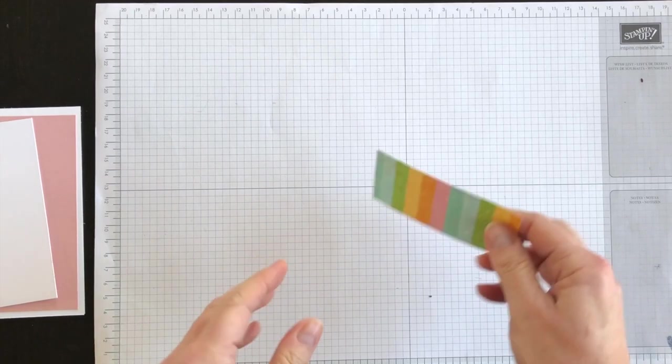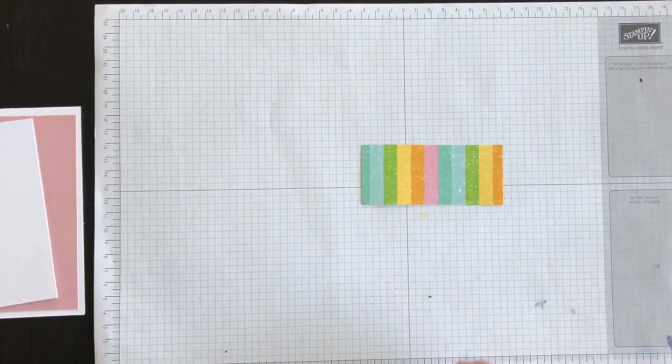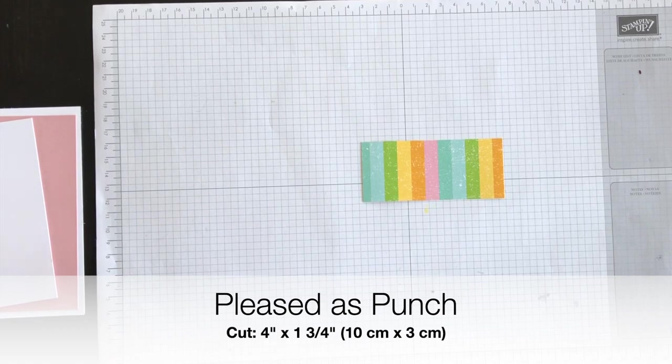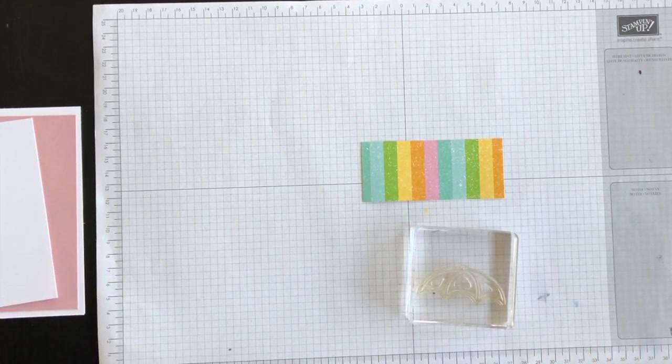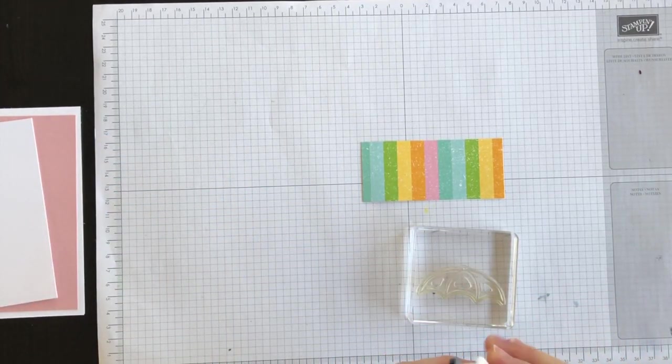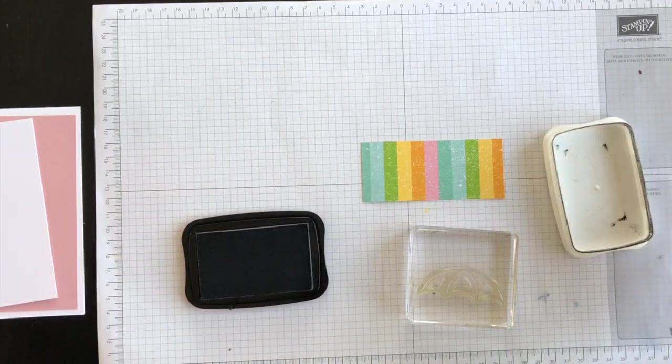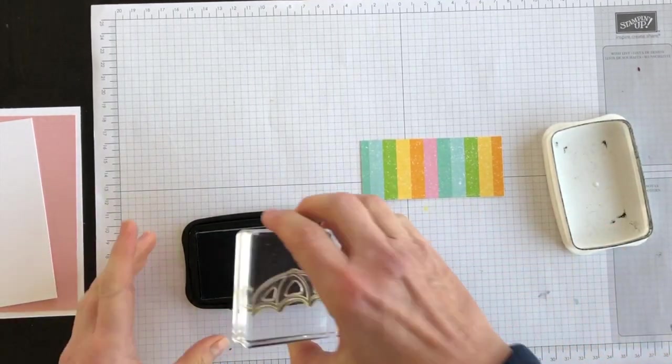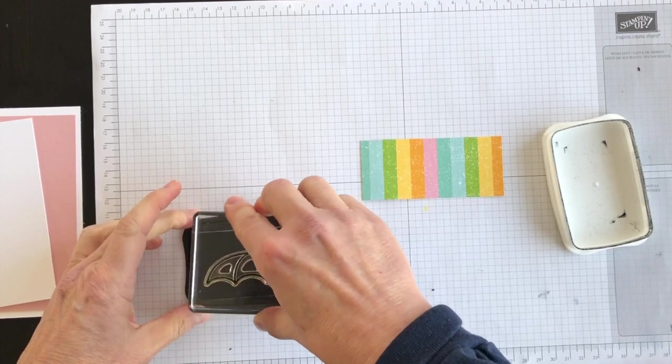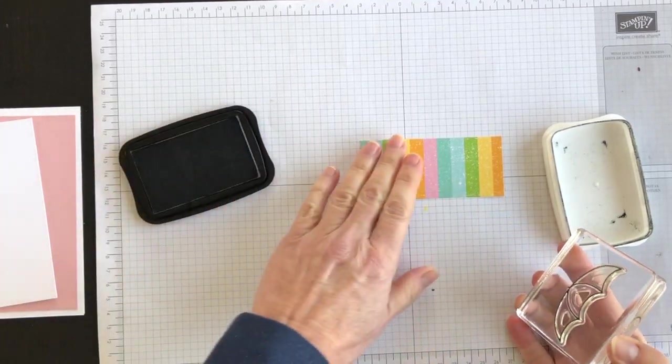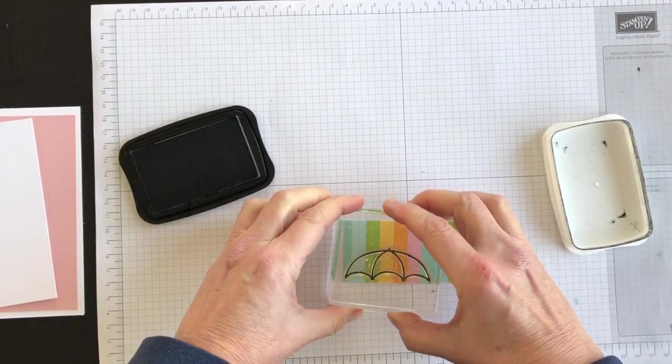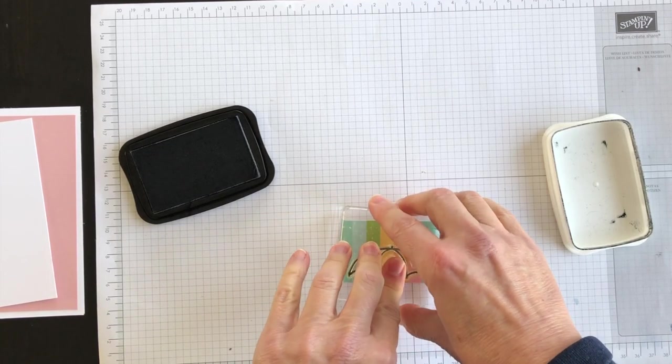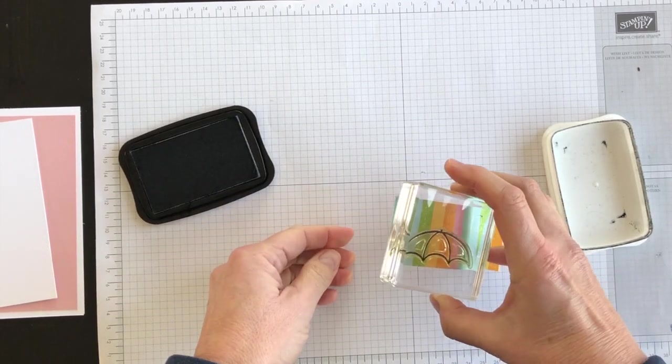I've got one of the pieces of the Pleased as Punch designer series paper and I am going to use the umbrella image from the Under My Umbrella stamp set. I'm going to ink it up with my black ink and stamp it down onto the striped paper.